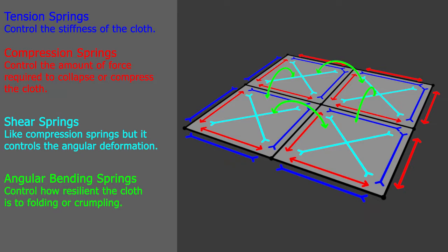So now that you know how the cloth physics works internally, we can take a deeper look into the cloth physics modifier.